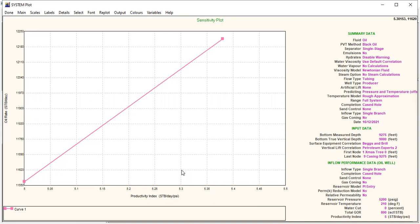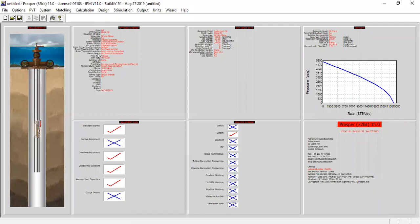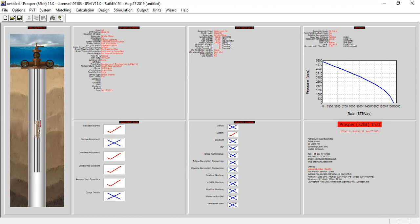So I think we can call it a day. We have performed acidizing in this video. We create the IPR as usual, we input the PVT, we input the data section, the equipment data section, we perform stimulation design, mud acidizing design, and we perform a nodal analysis before and after the treatment. That's all. I hope you enjoyed the video and I hope this video is useful. Thank you so much for watching and see you again in the next Prosper videos. Thank you.